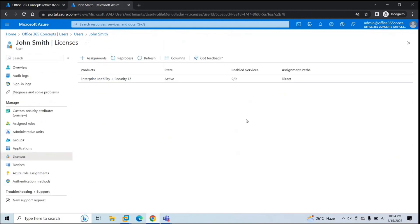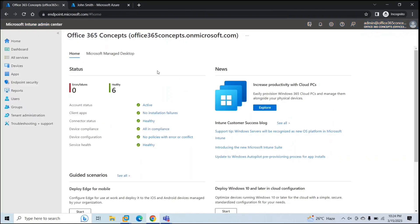I will be using this account to enroll a personal Windows 10 device. We will also create a compliance policy and a configuration profile, and we will apply these two policies only on the personal devices.